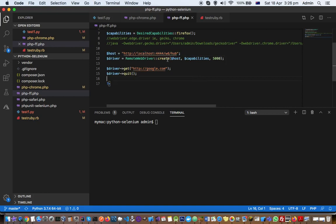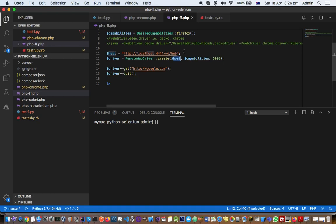Make sure when creating the remote web driver, you provide the correct Selenium server address in the host field. Otherwise, you'll get the error stating JSON decoding failed. Thanks for watching this video.